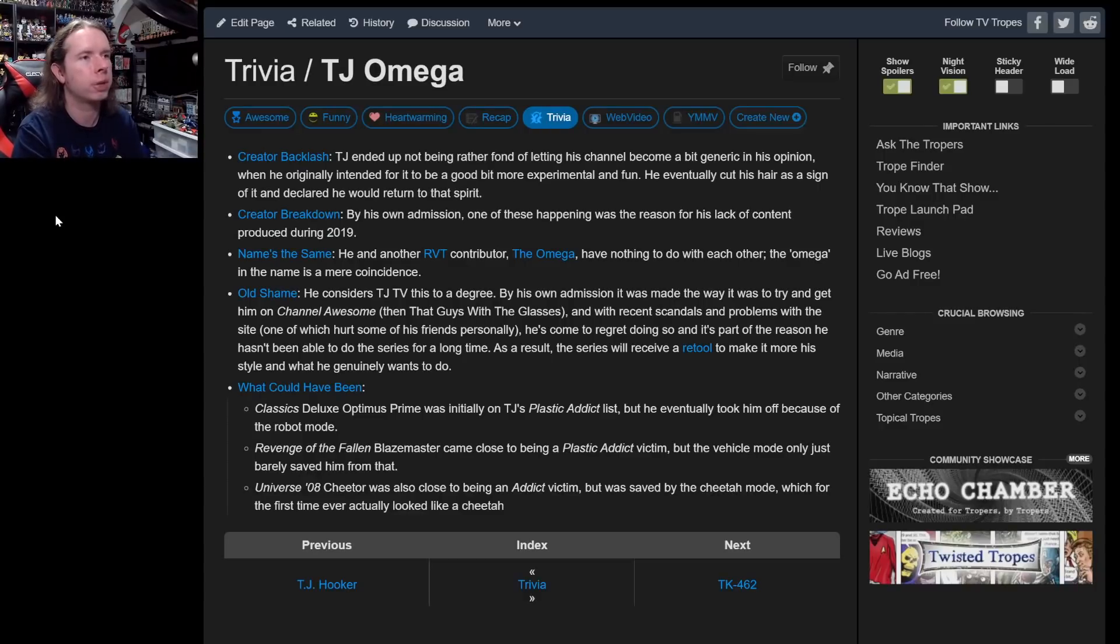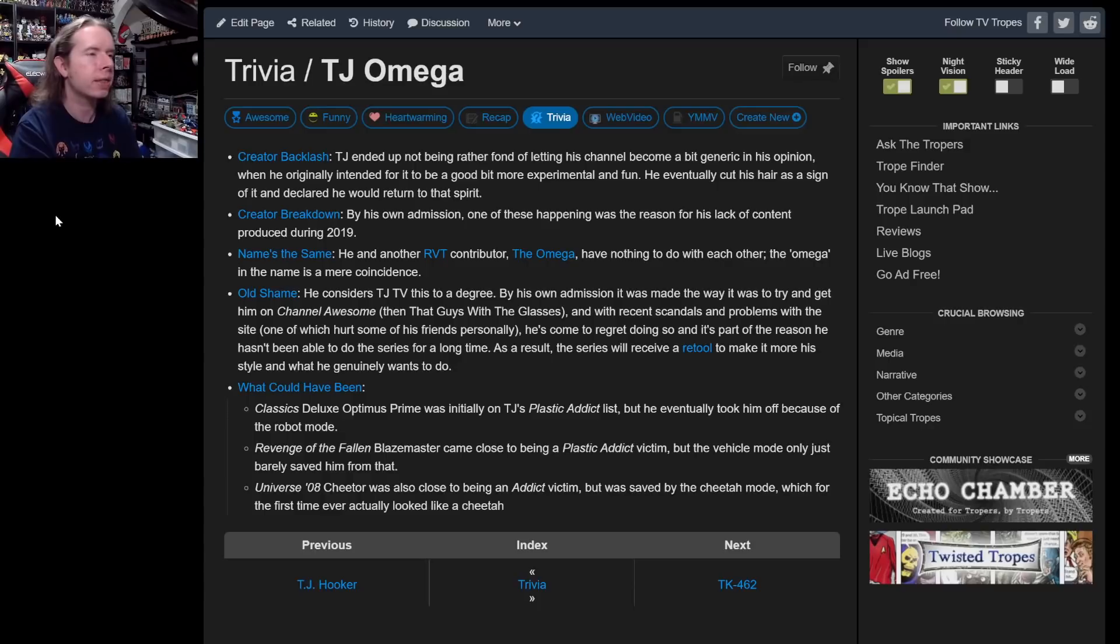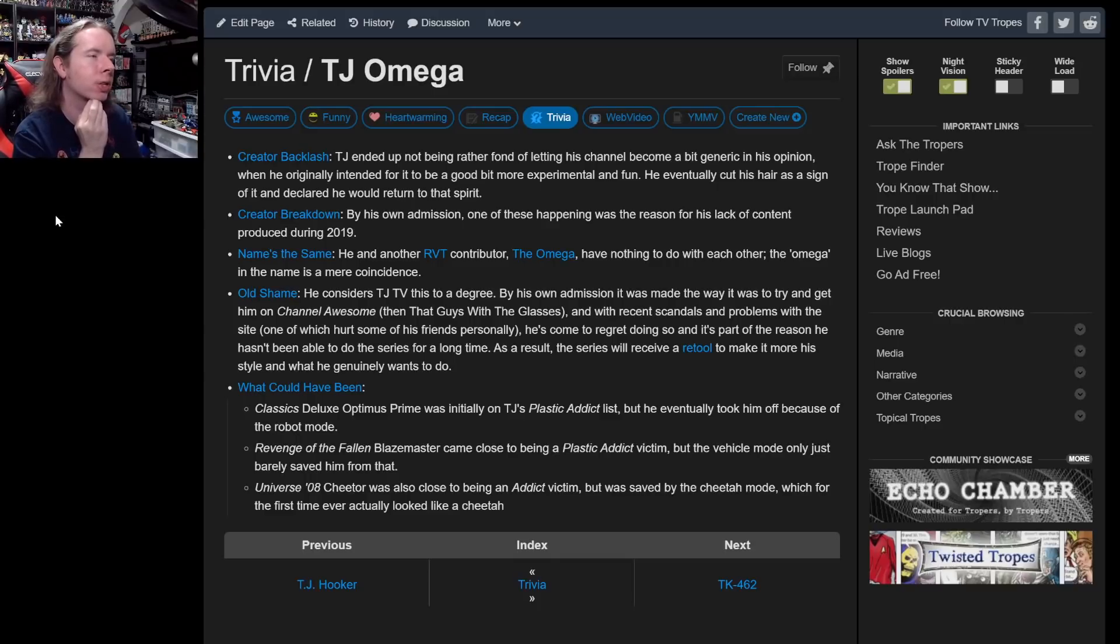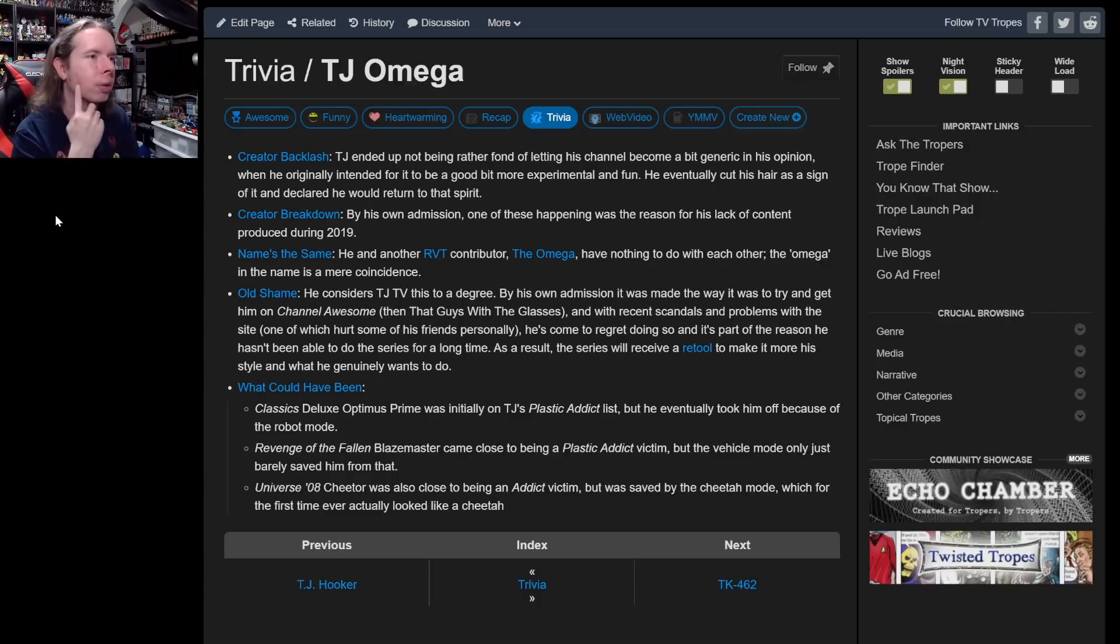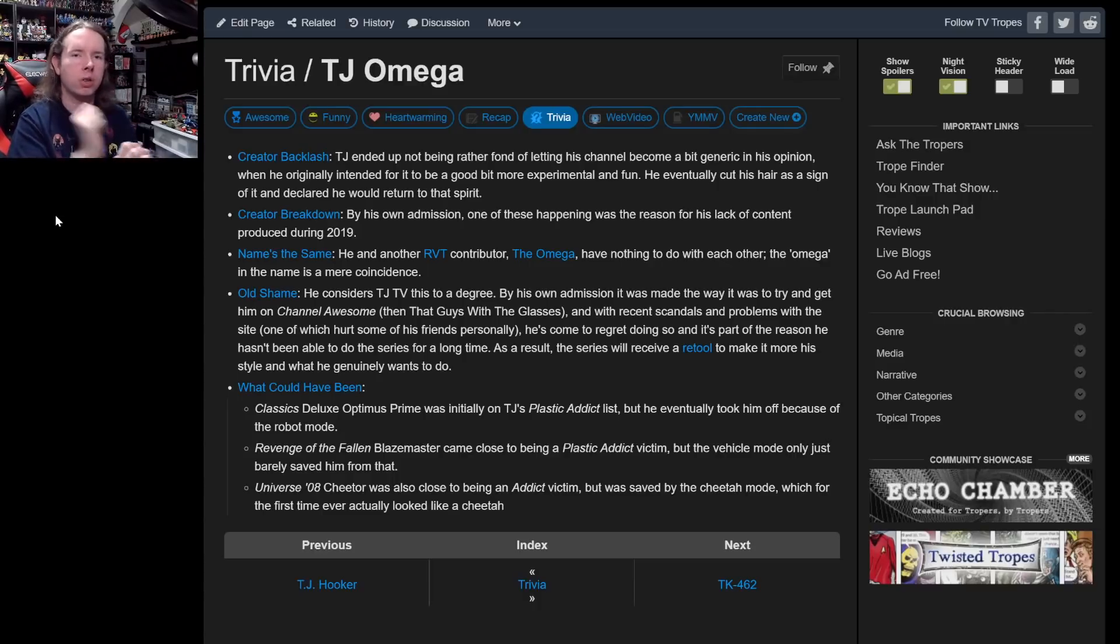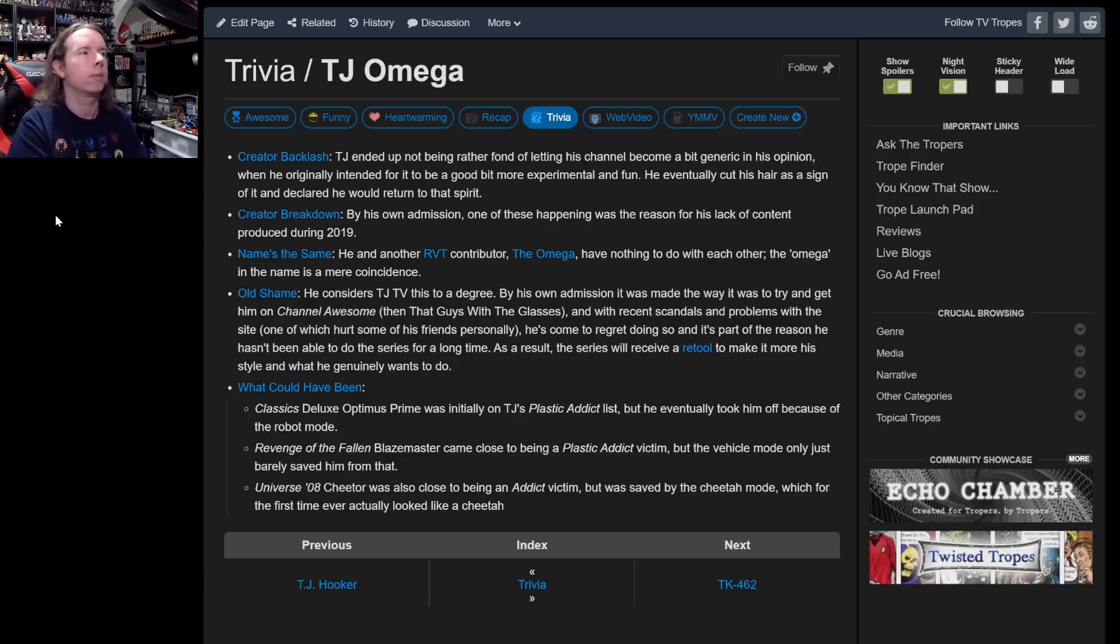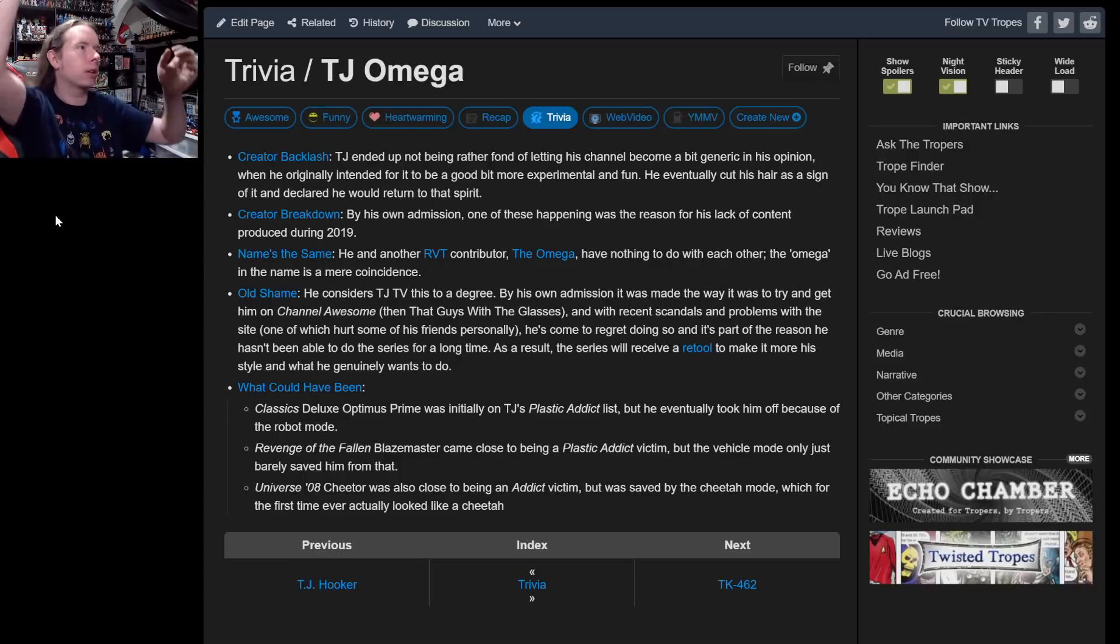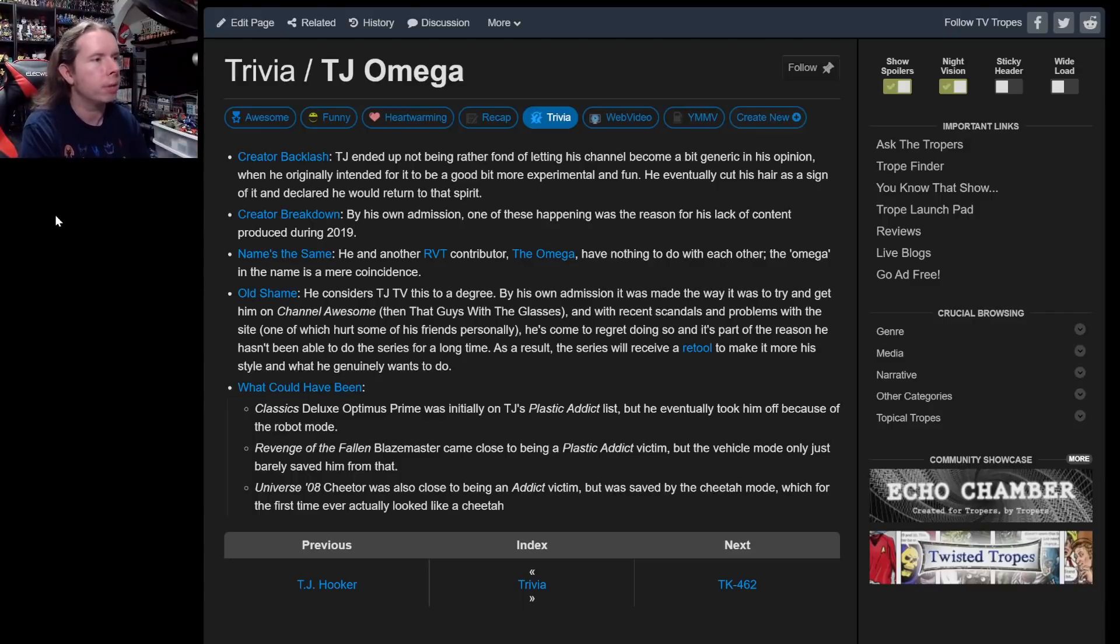I don't necessarily think Hasbro took notes, and I don't think I'm psychic. I think I was just good at picking who was due, which is basically what Hasbro does. What I'm saying is Hasbro needs to hire me. Trivia tab: TJ ended up not being fond of letting his child become a bit generic in his opinion, where he originally intended for it to be a good bit more experimental and fun. He eventually cut his hair as a sign of it and declared he would return to that spirit. And then I didn't. Oh yeah, that was the first burnout.